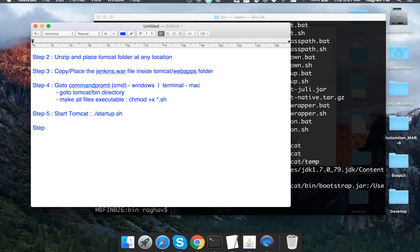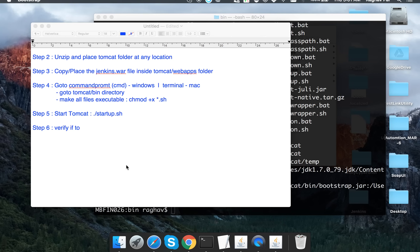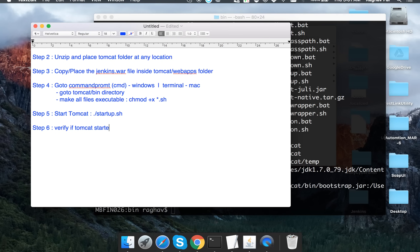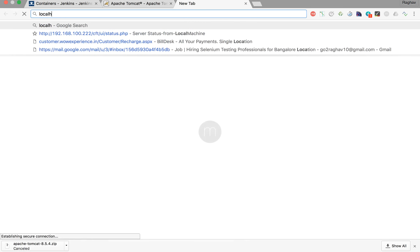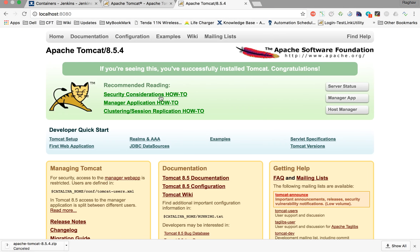Now verify that Tomcat started by going to your browser and navigating to localhost:8080, which is the default port Tomcat runs on. If you see the Apache Tomcat welcome screen, that means your Tomcat is up and running.